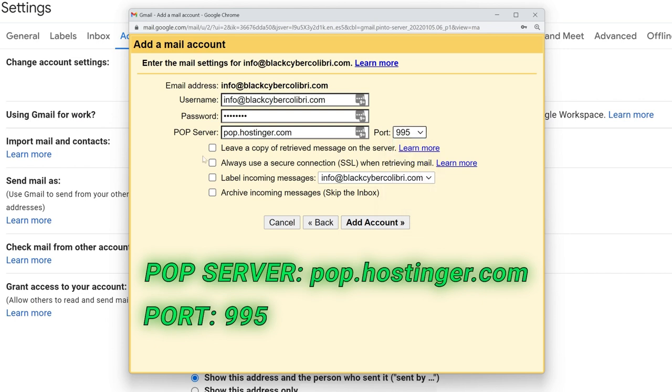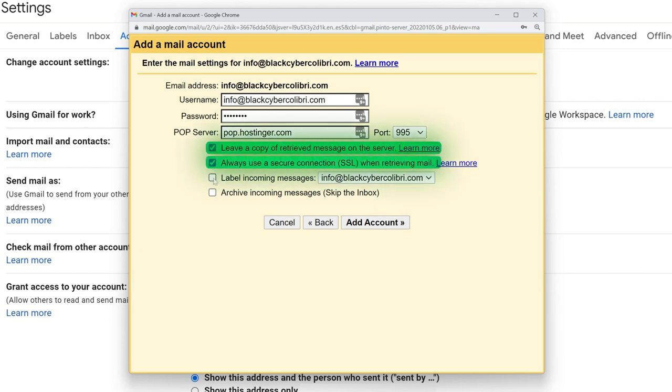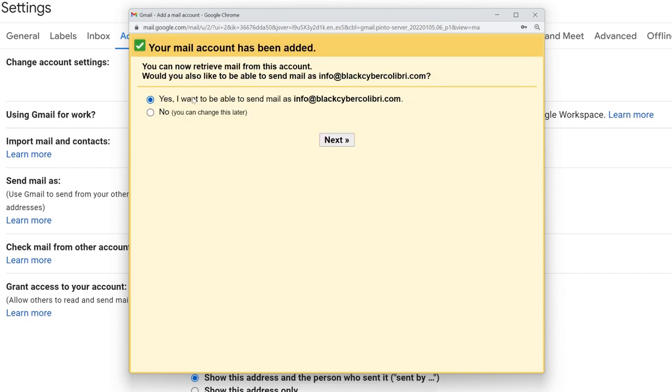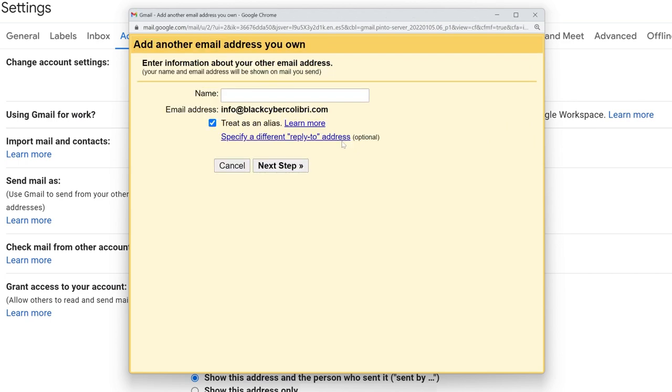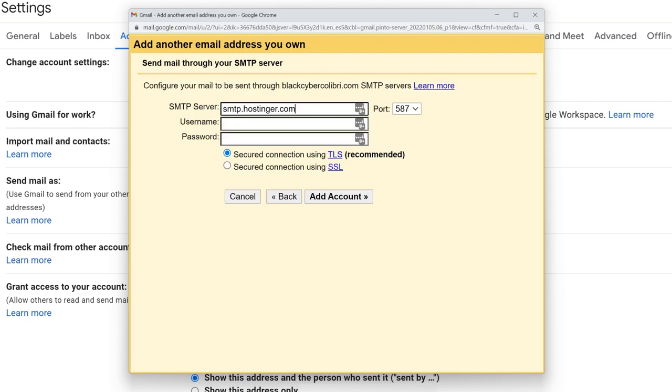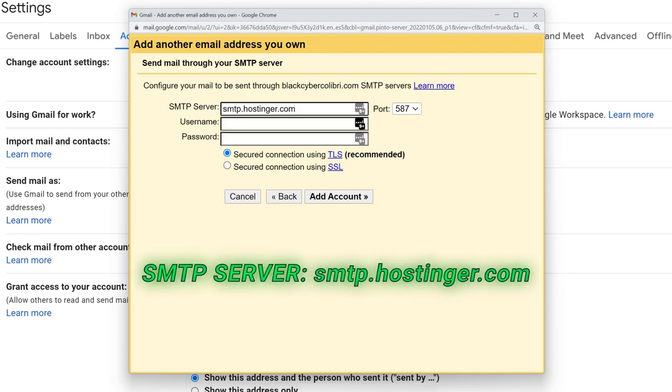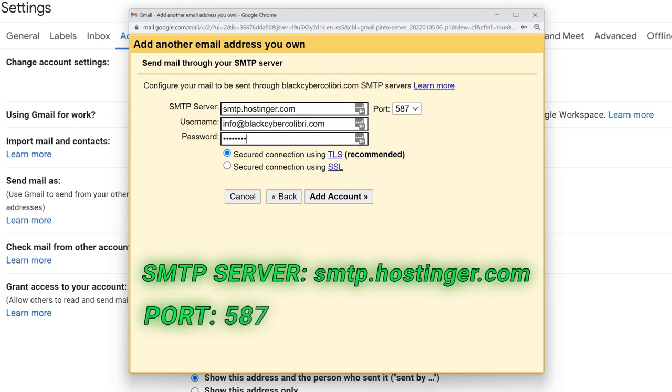Now, choose Yes, I want to be able to send mail as your email address, and click Next. Type in the name you want other people to see when you're sending emails from your new professional email account. I'll just name mine CyberNews Hosting, and click Next Step. Now, type in smtp.hostinger.com as your SMTP server. Then enter your email address and password once again. Choose the 587 port and connect using TLS. Click Add Account.